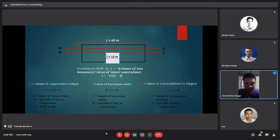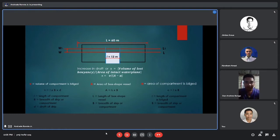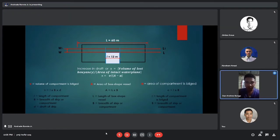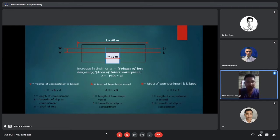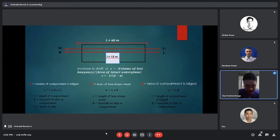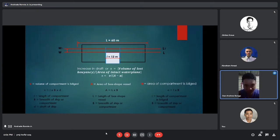The formula for increase in draft is: x equals volume of lost buoyancy divided by area of intact waterplane. Where x equals the increase in draft, big A minus small a is the area. Volume of compartment V equals L times B times d. Here L is the length of the box-shaped vessel, B is the breadth, and small a is the area of the compartment being bilged, equal to small l times B.